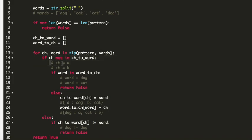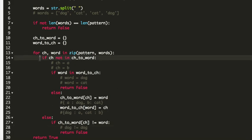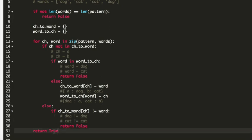In the third iteration, character is 'a' again. It is present in the character-to-word dictionary, so we go to line 27 and check whether the value at 'a' equals the current word. The value is 'dog' and the word is 'dog' — they are equal, so we move forward. In the fourth iteration, character is 'b', value is 'cat', and the word is also 'cat' — equal again. The loop completes and we return true. The code was submitted and accepted.